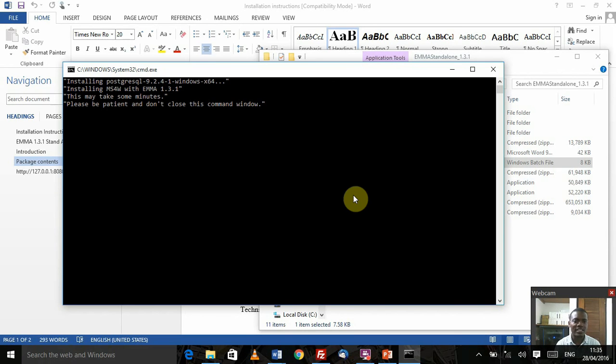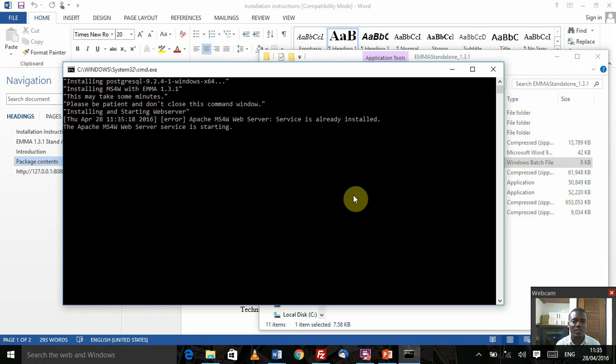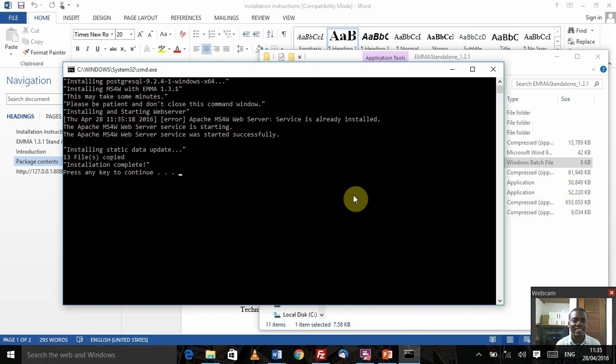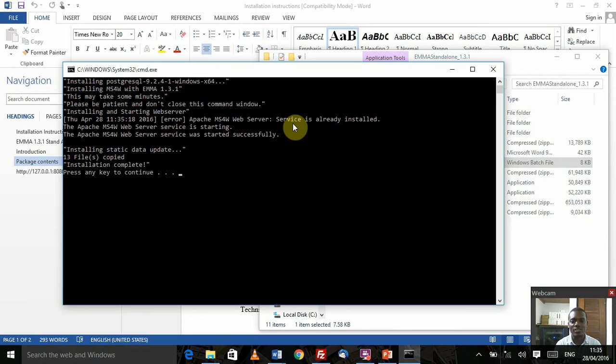Throughout the installation, there are going to be several pop-ups. You need to pay attention to some of these pop-ups, especially because of the Apache server. Depending on the type of antivirus or firewall that you have running, it might prompt you to allow the connection through. Because I've already done this installation before, it didn't prompt me because that rule has already been created.